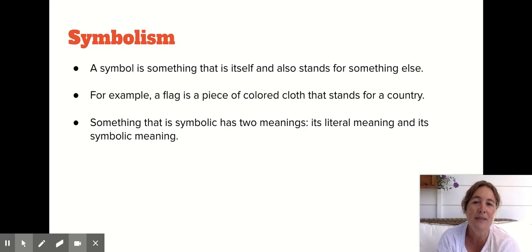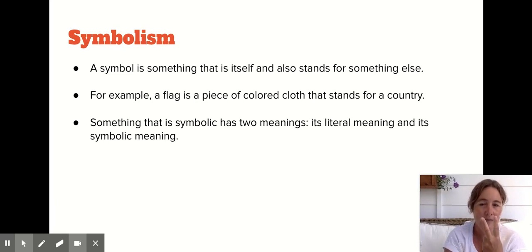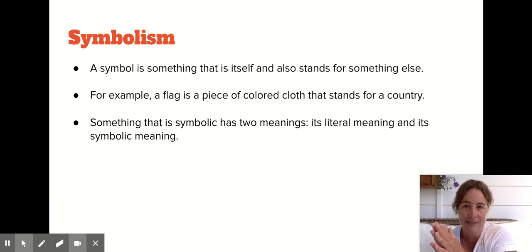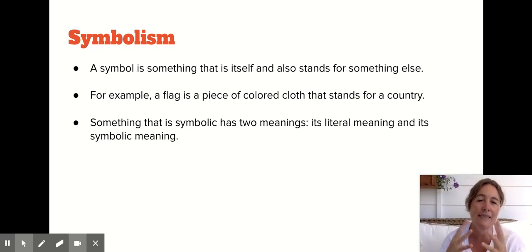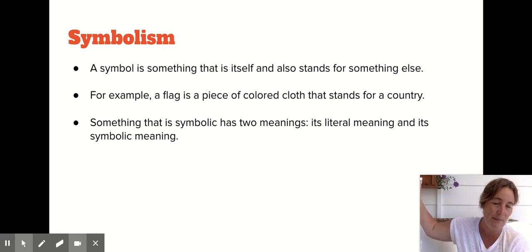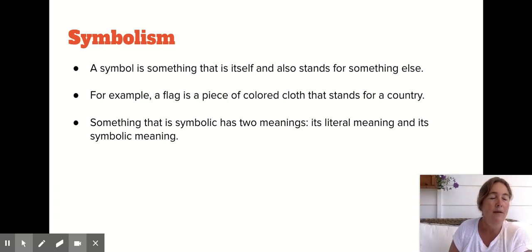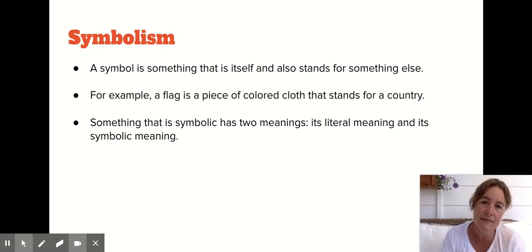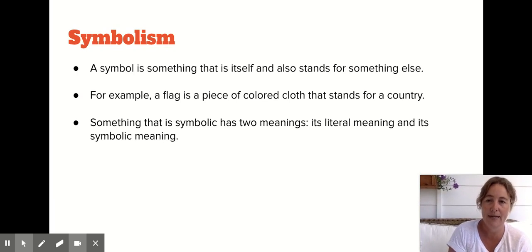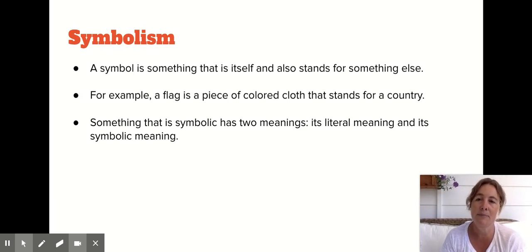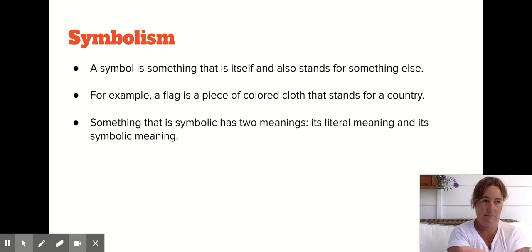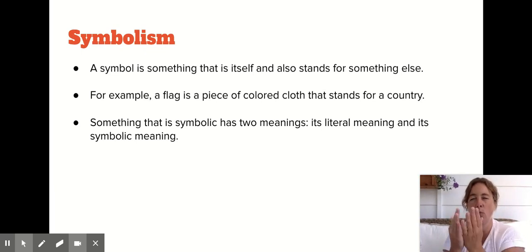A symbol is something that is two things — it's itself and it's something else at the same time. The easiest example: if we were in the classroom, there would be an American flag behind me. This flag is a piece of cloth, it is fabric, but it also means something much more — it means our country, it stands for our country. So symbolism is something that has two meanings: a literal meaning — what is it? — and a symbolic meaning — what is it really?